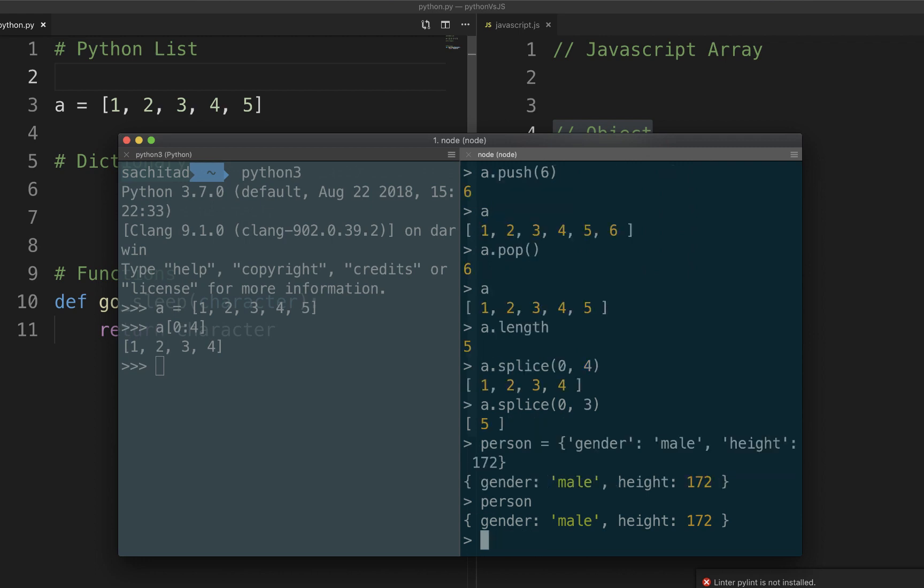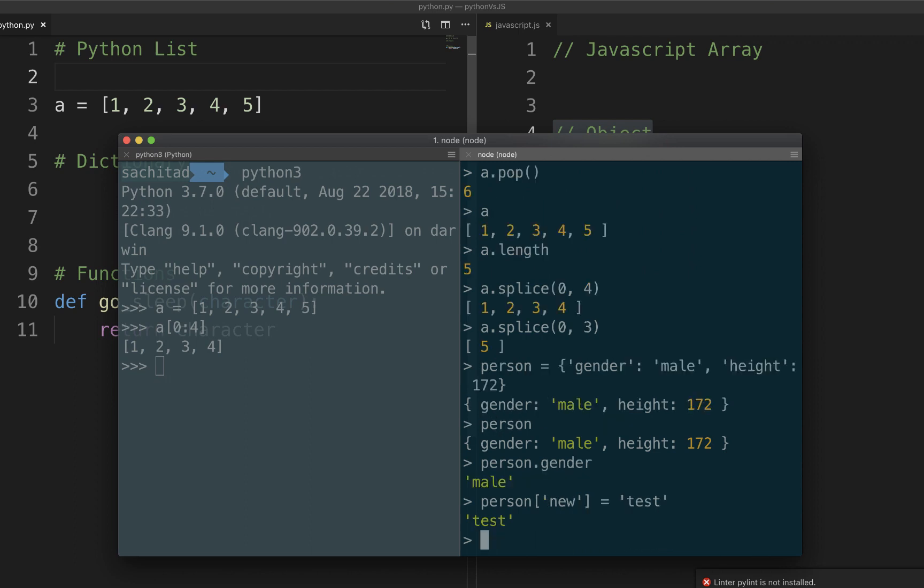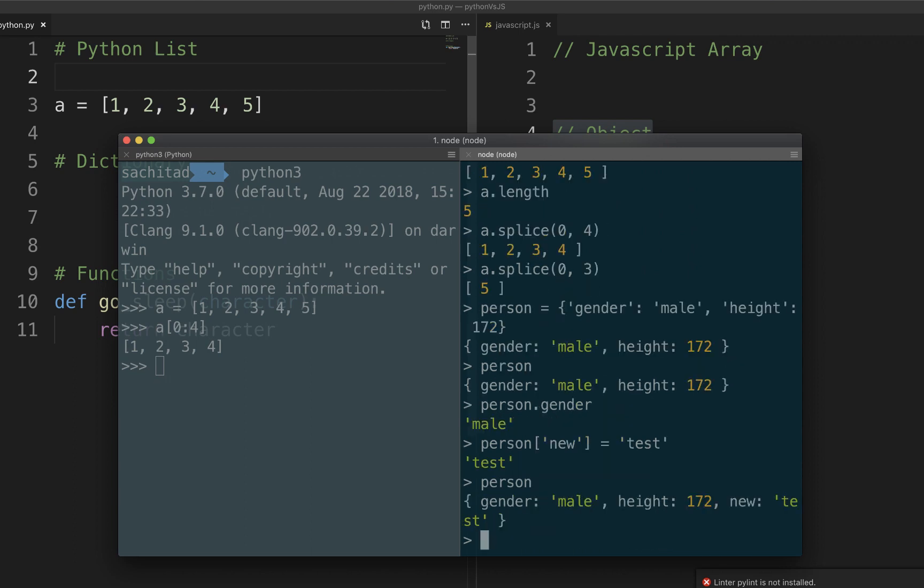Person. Now to get a value of the object we would call it like that. You can also append a value to the object or dictionary. New and test. Yeah there we go guys, pretty much works like the same way in Python.